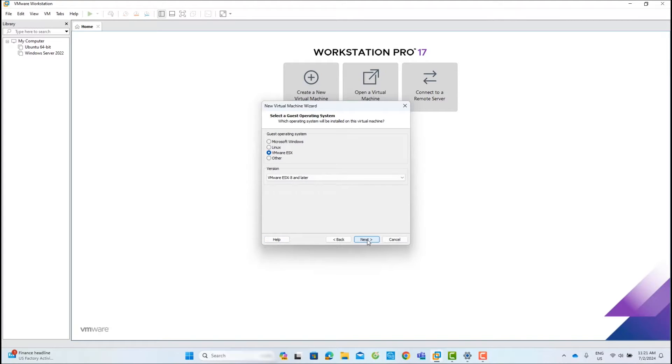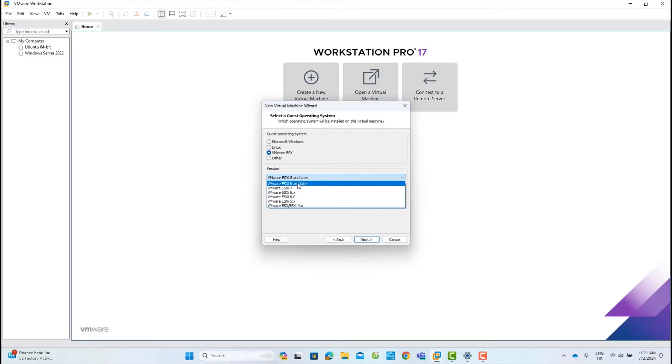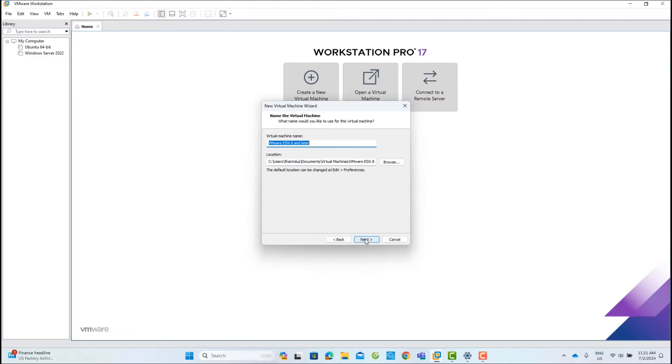Now select the guest operating system and version. In this lab, I will install ESXi 8.0, so I will choose VMware ESXi and the version ESXi 8 and later. Then click Next to continue.